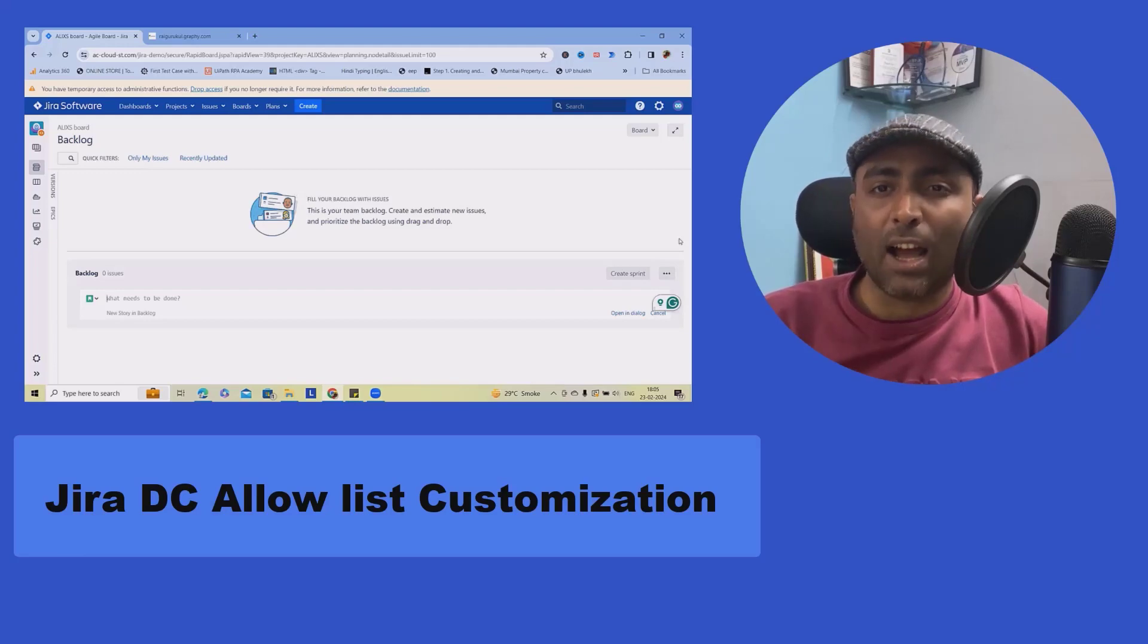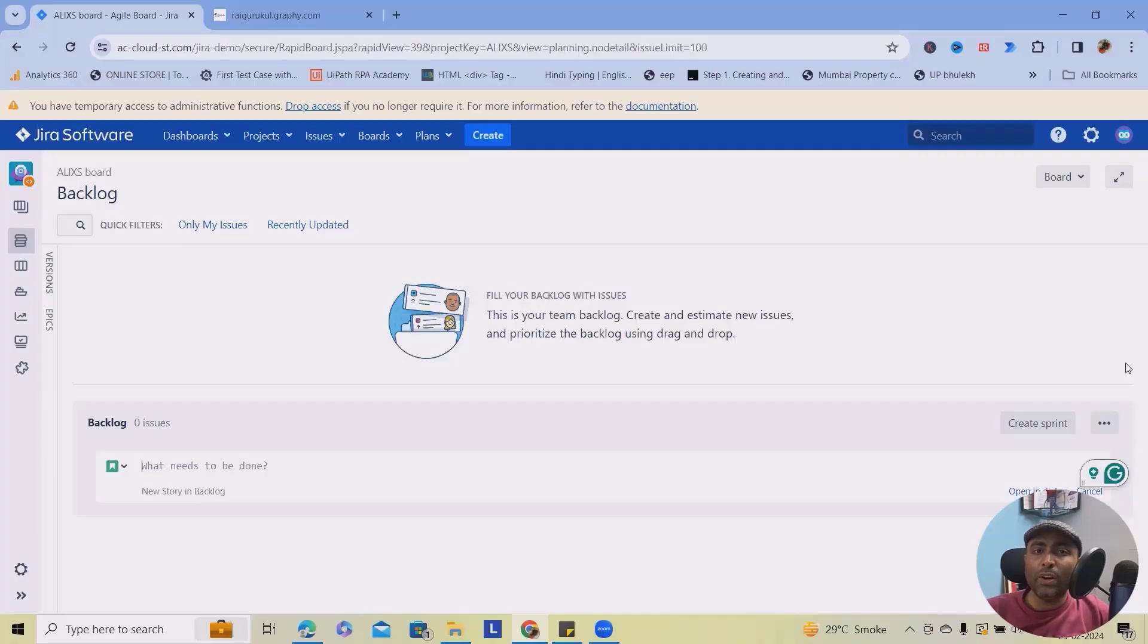Application strings are automatically added to the allow list. You don't need to manually allow them.